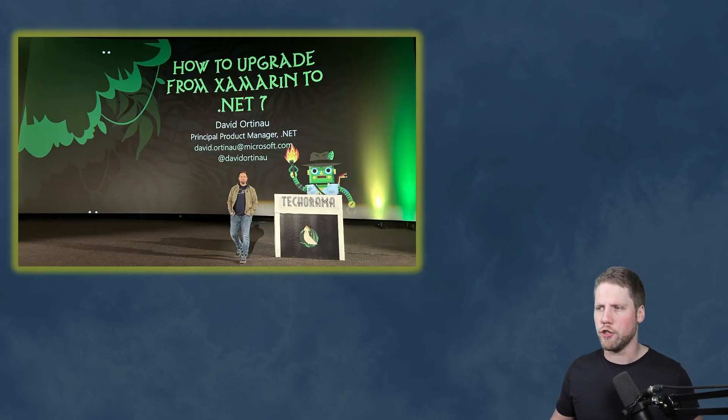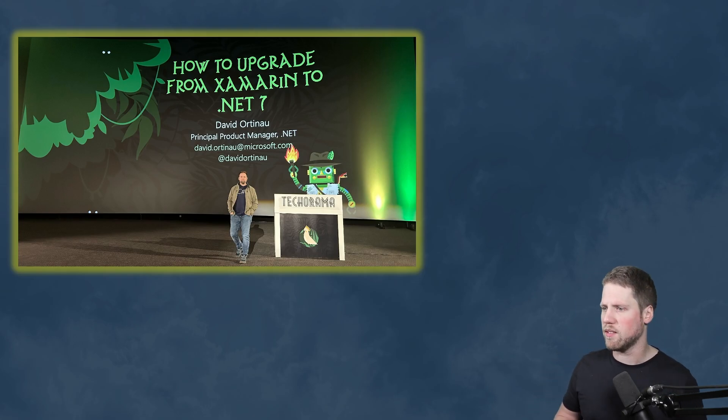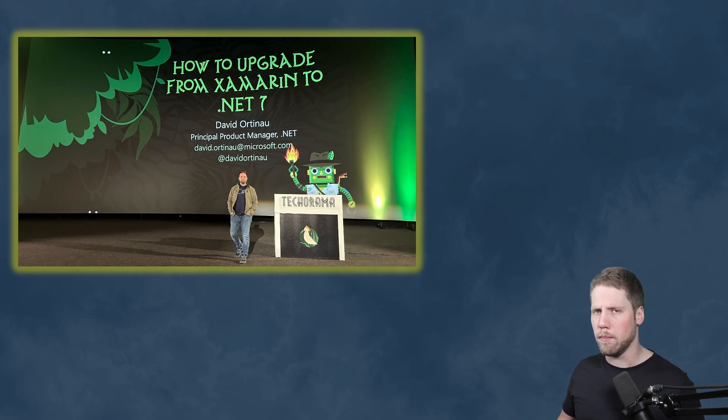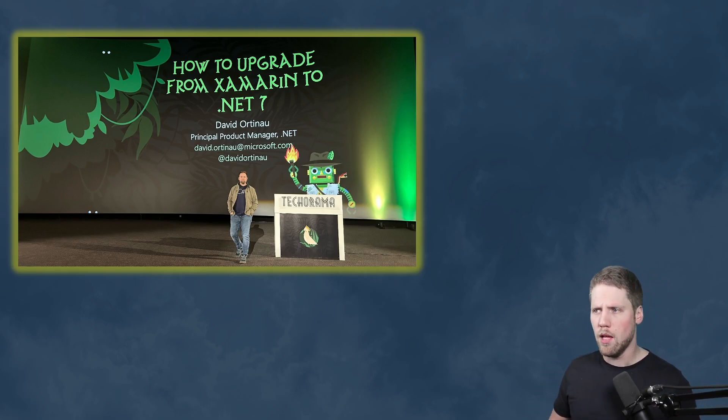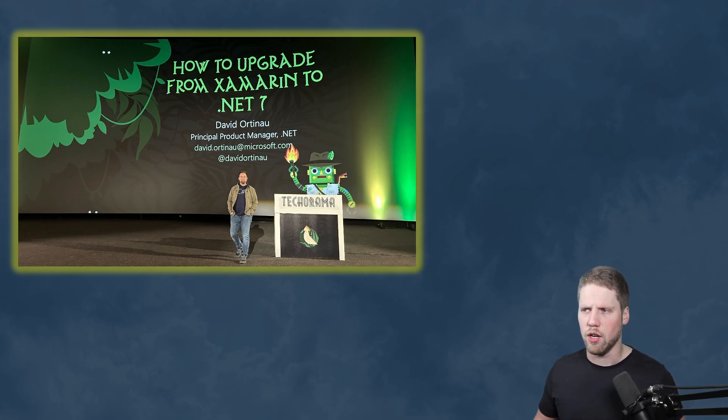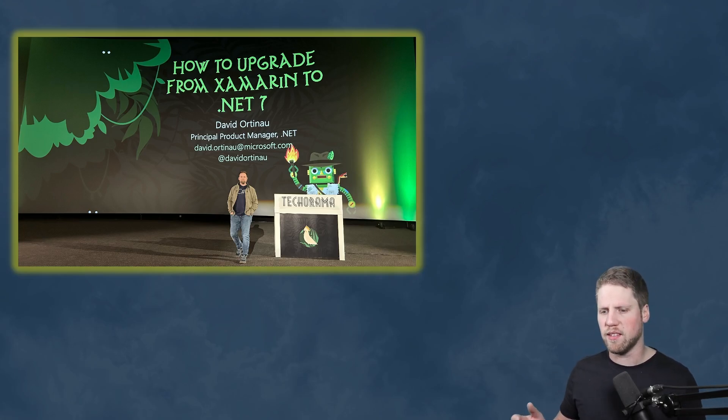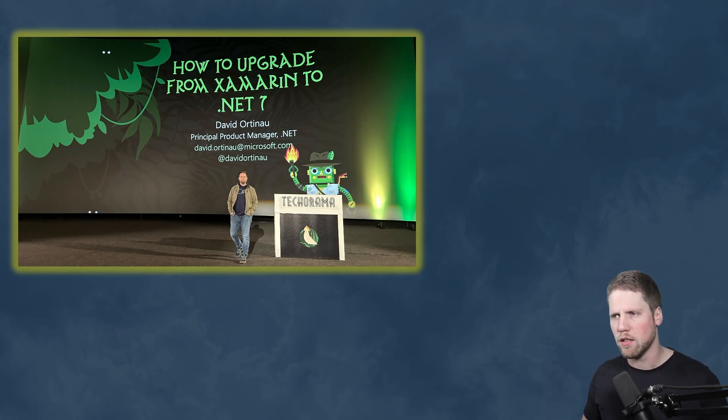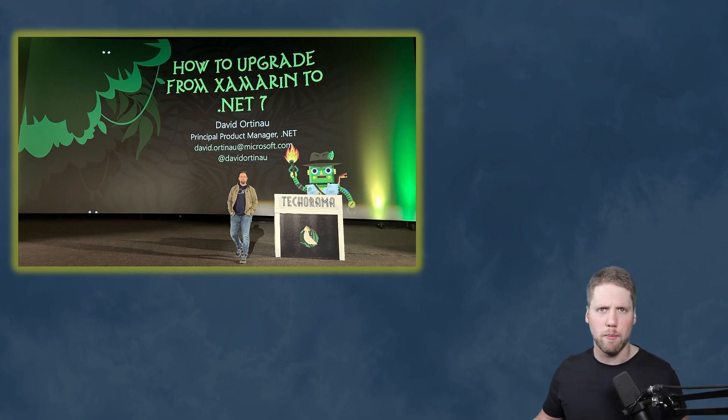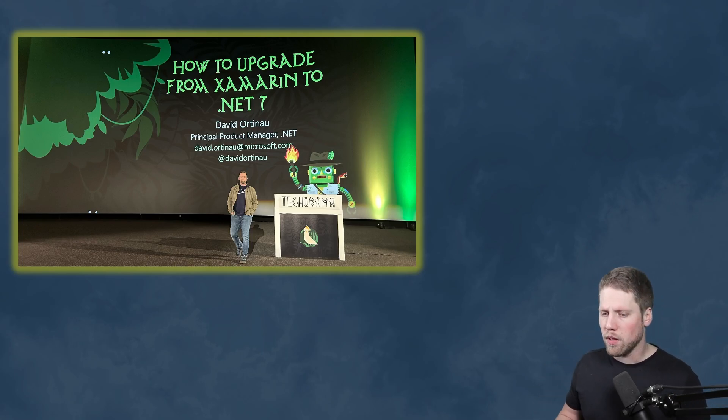I have listened to a lot of sessions and conferences about this. I've listened to videos and one of the persons I've listened to is David Ortinau, the principal product manager from .NET MAUI, in this session at Techorama in Belgium. Last year I listened to his session on how to upgrade from Xamarin to .NET 7. So that was one of my guides to do this process.